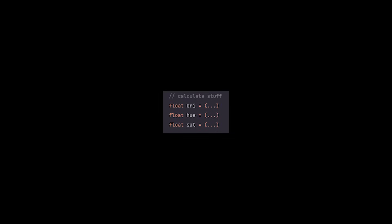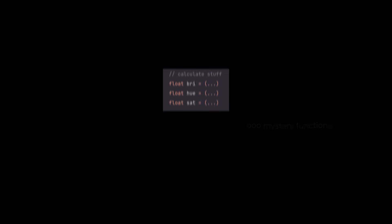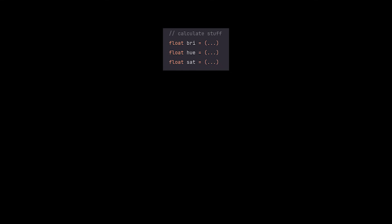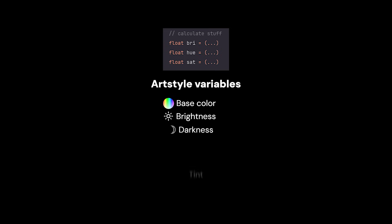The base shader is still the same as before, however we are going to be overriding the HSV values with a couple new functions. We're going to start off with 5 variables that control the art style: the base color, brightness, darkness, tint, and saturation.